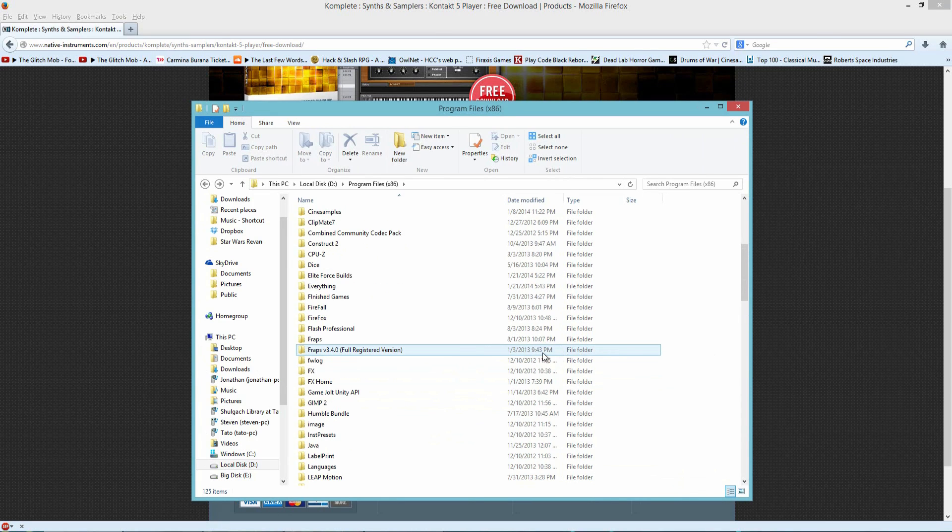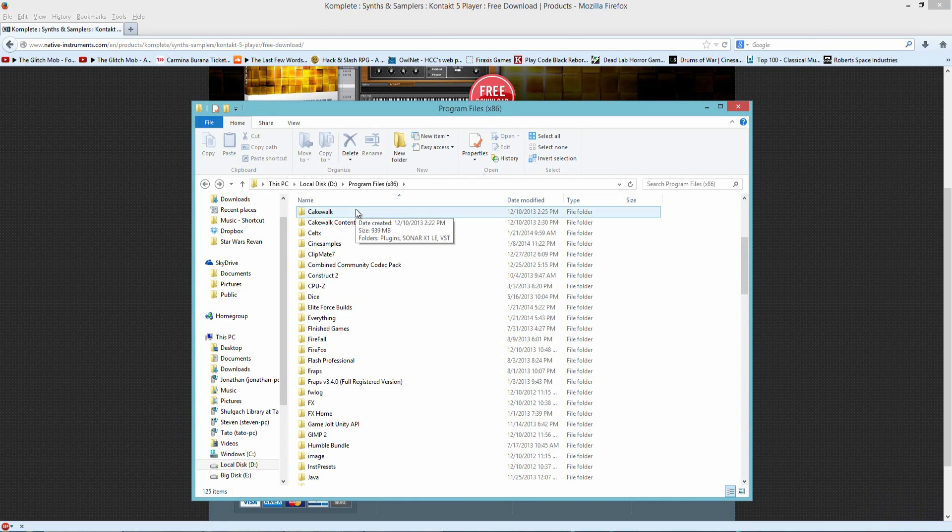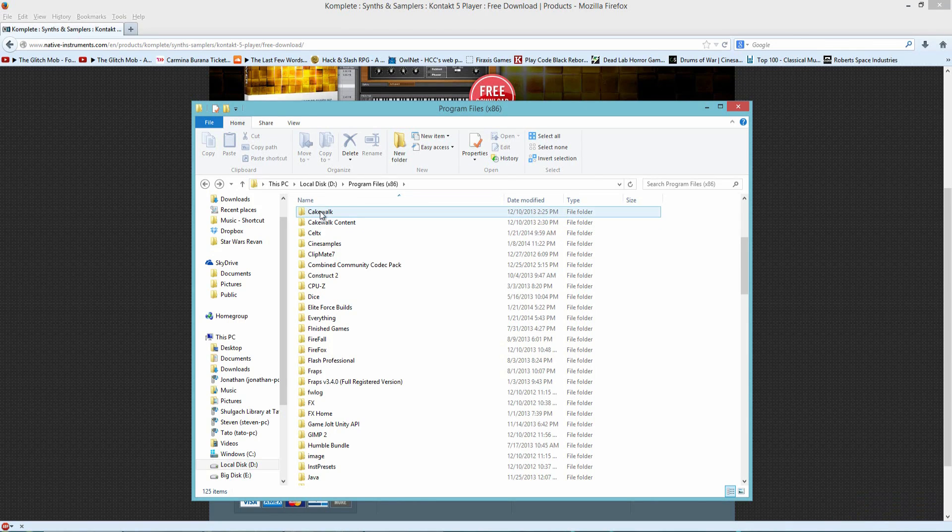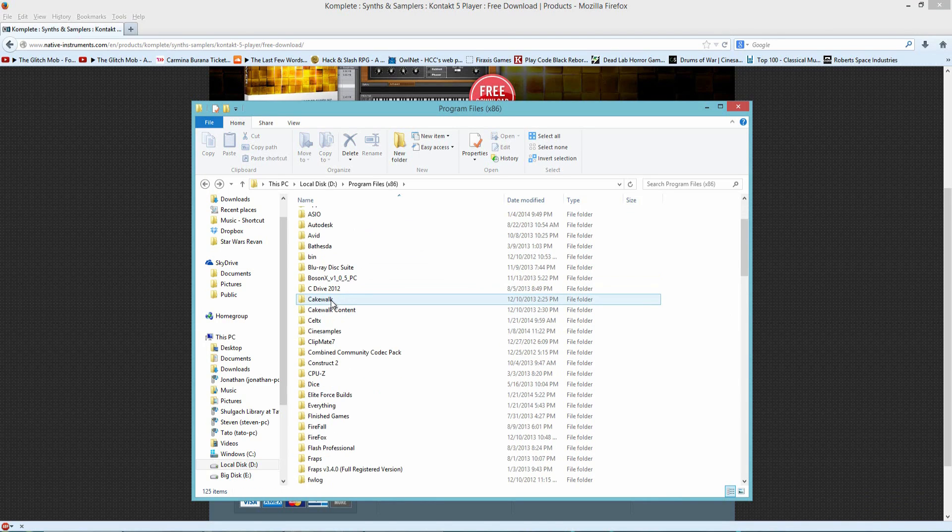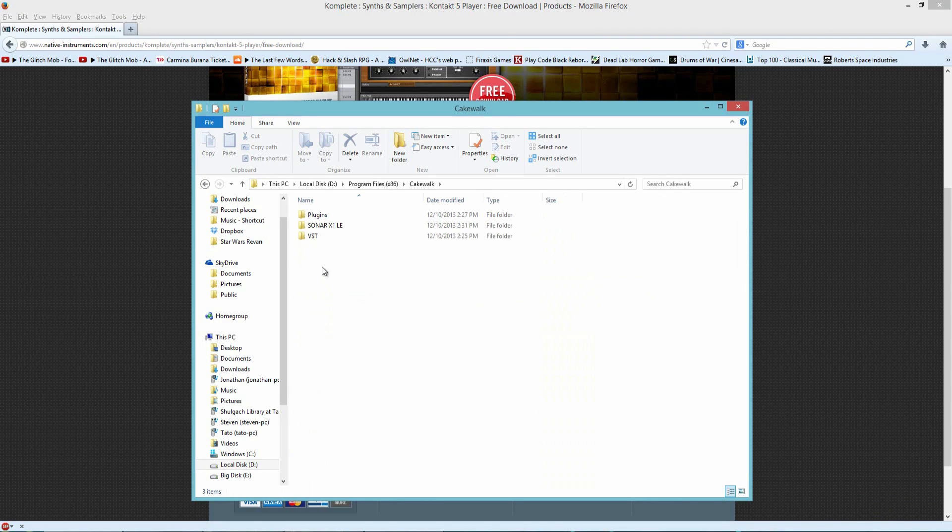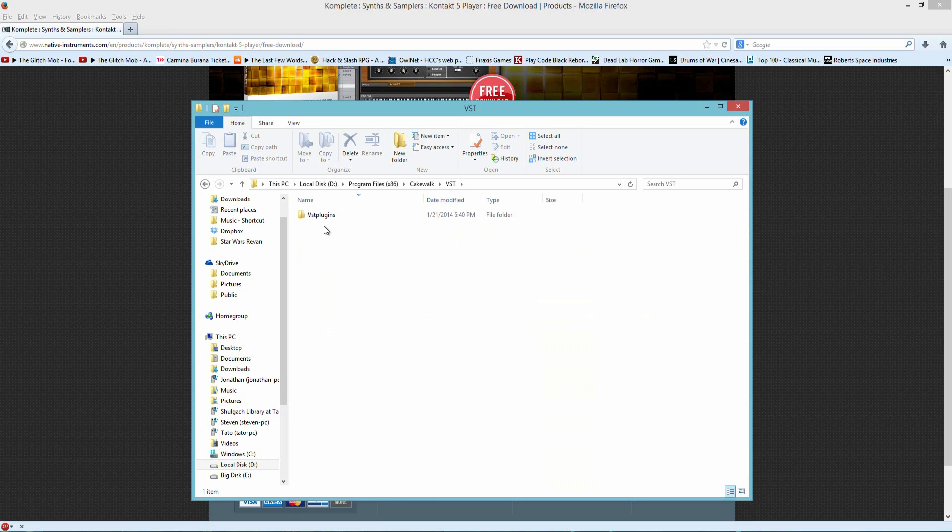So I'm going to scroll up here, and I also have Sonar, which is developed by Cakewalk. So I made a folder in there which holds all of my VSTs. So if we open up Cakewalk, I have this folder here called VST, and I've loaded this up.